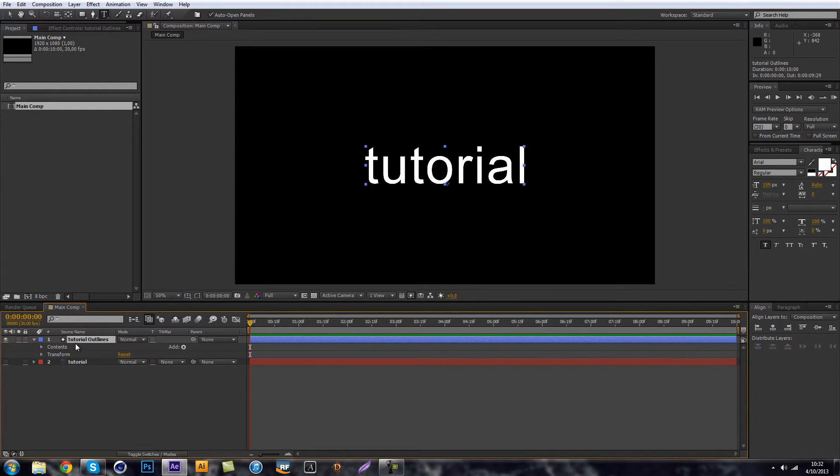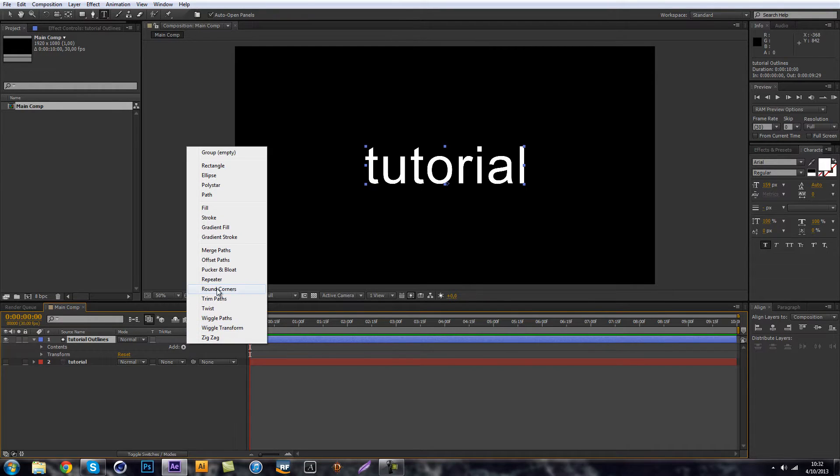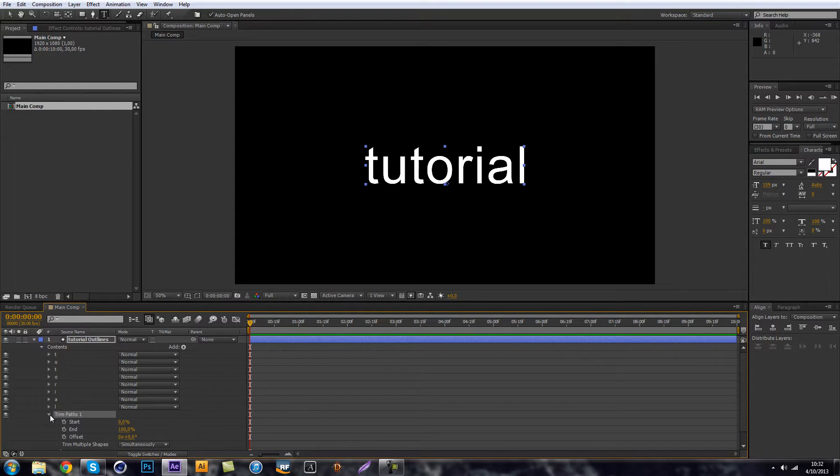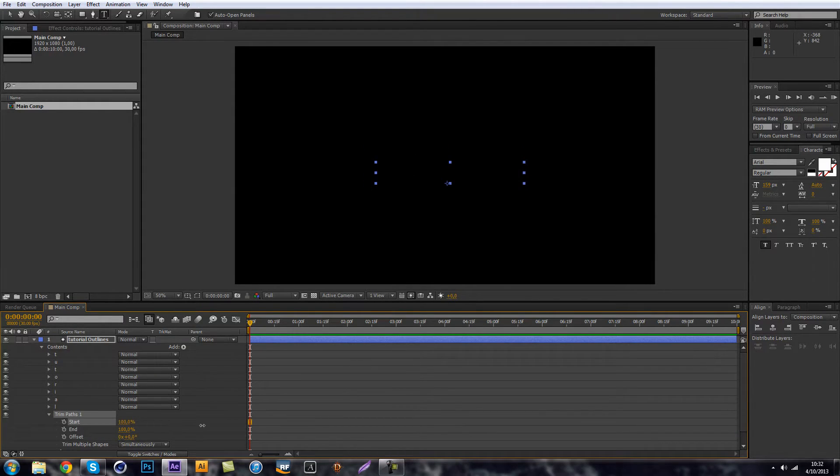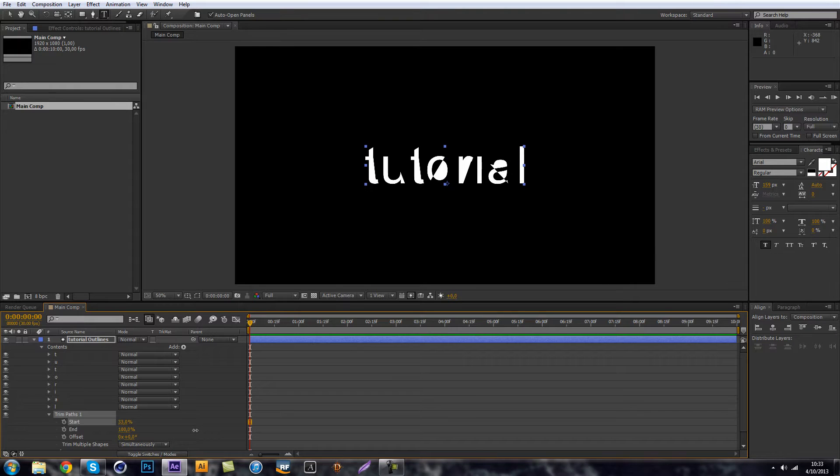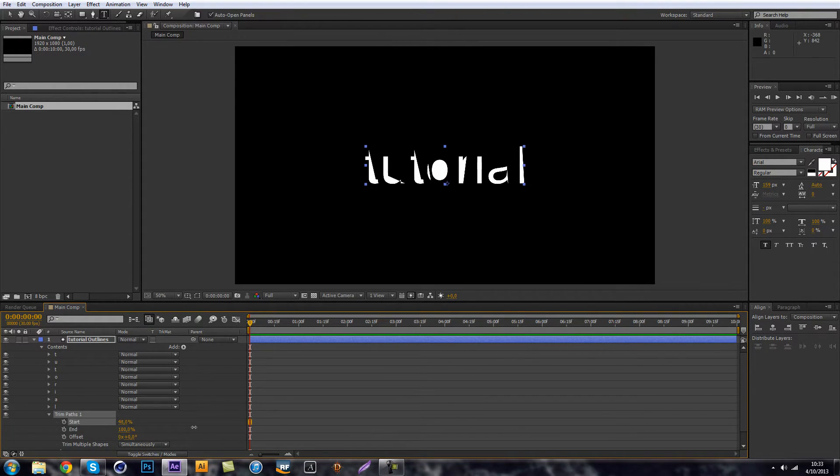So what we can do now is just select the layer and let's say add a trim path. And as you can see, you can have this weird reveal. Have it come on this way, which is pretty cool.